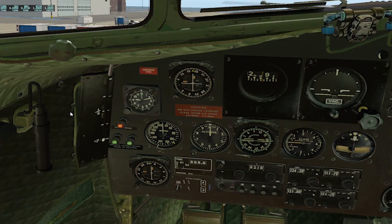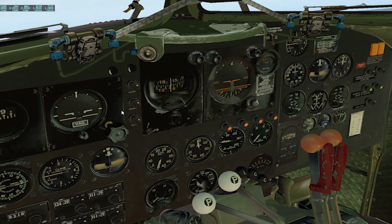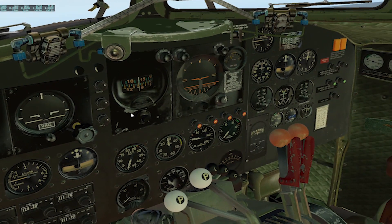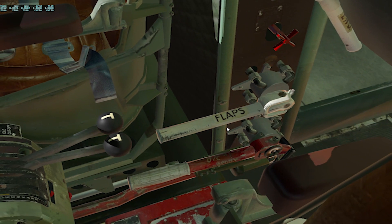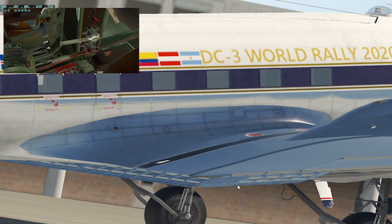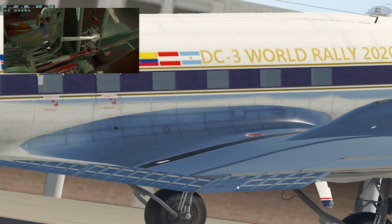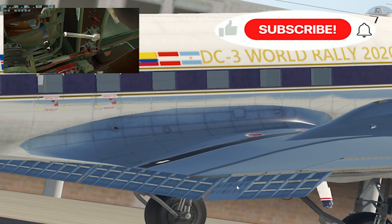This is the cockpit of a Douglas DC-3 and this is the flap lever in this aircraft. Observe as I pull the lever — the first notch of the flap is activated, and the sequence continues through positions two, three, four, and five.